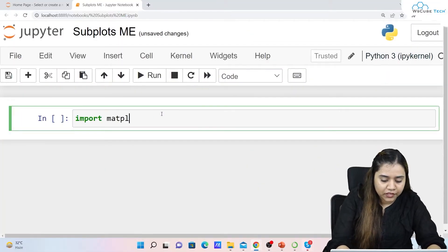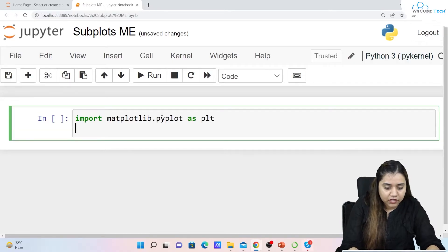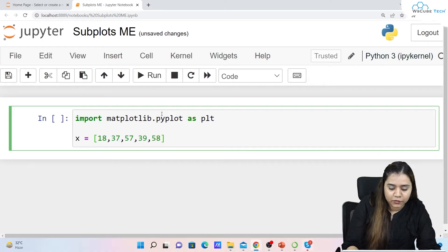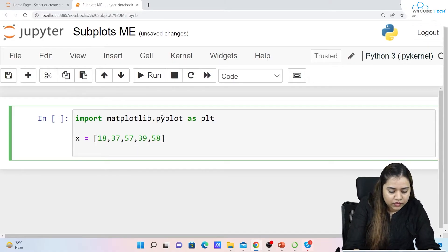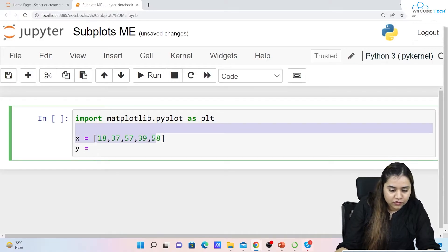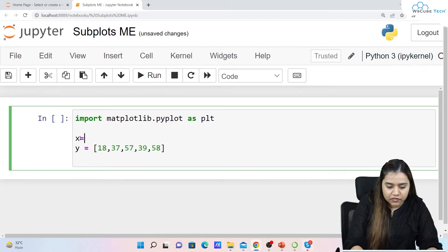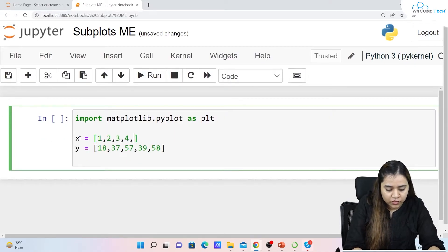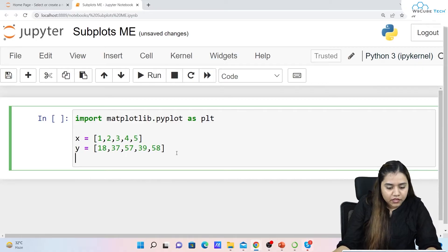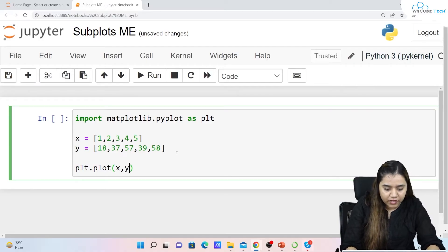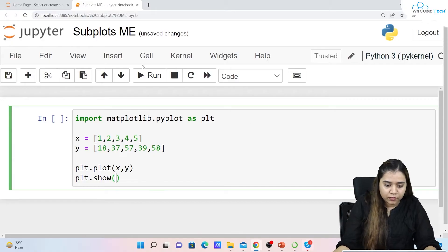To create a subplot, first let's import our library: import matplotlib.pyplot as plt. Then let's create the x and y axes. x is equals to 1, 2, 3, 4, 5 — we have five data points. Then we plot a line plot: plt.plot(x, y), followed by plt.show(). This is our basic plot.